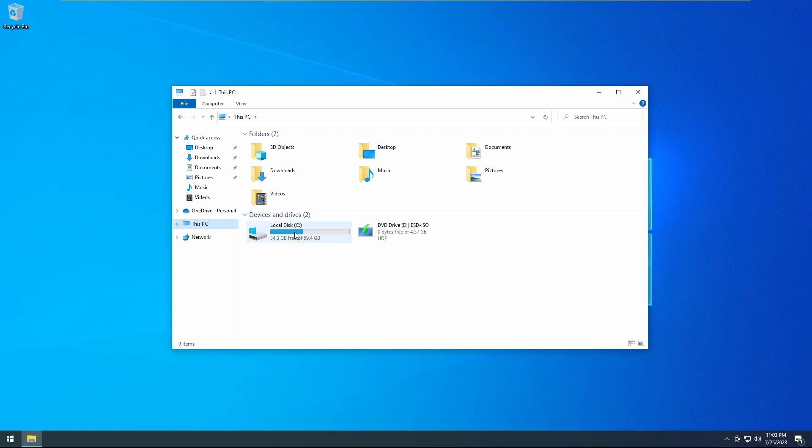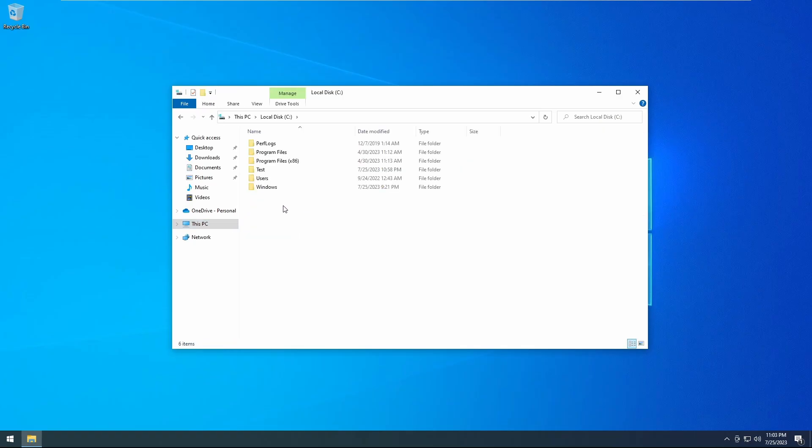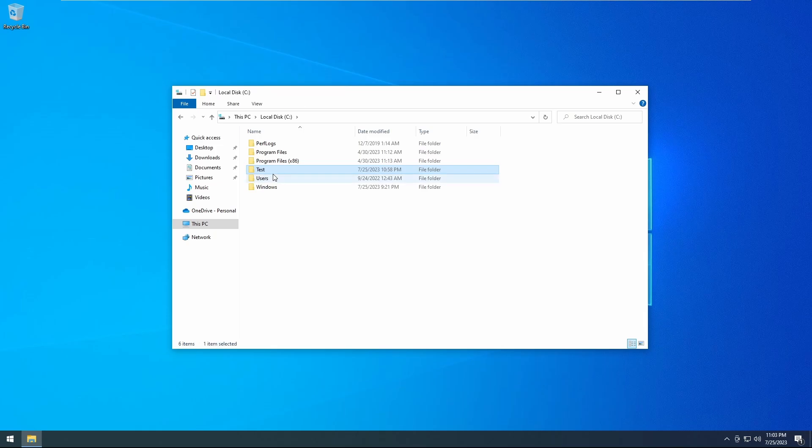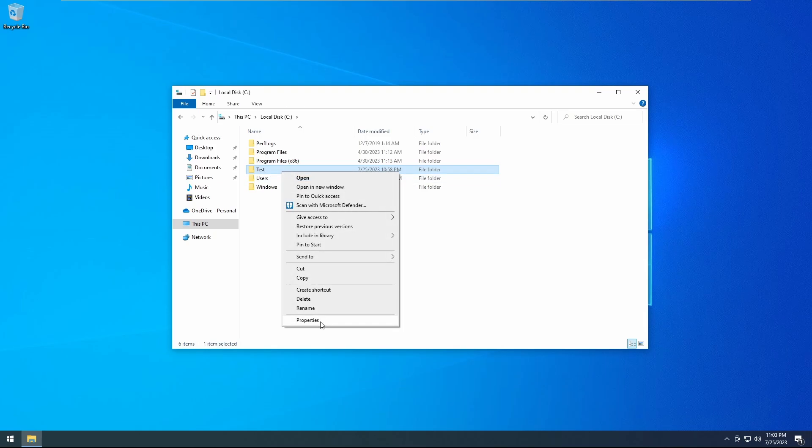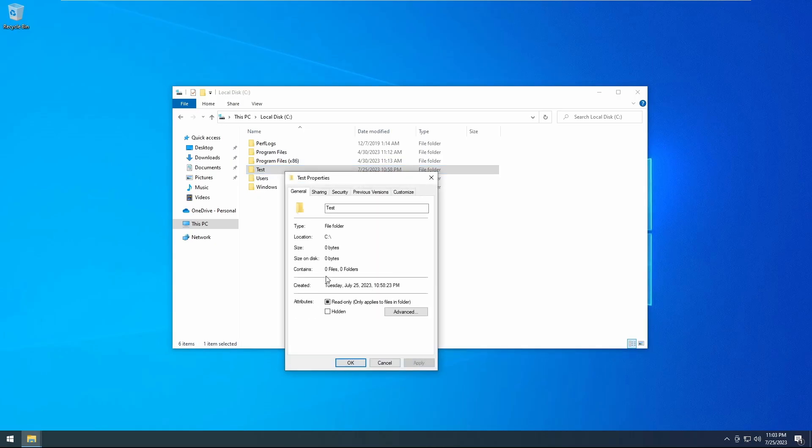I'm going to go ahead and use this method and go to my C drive. I have a folder called test. I have a user that is also called test, so I'm going to give that user full control over this folder.